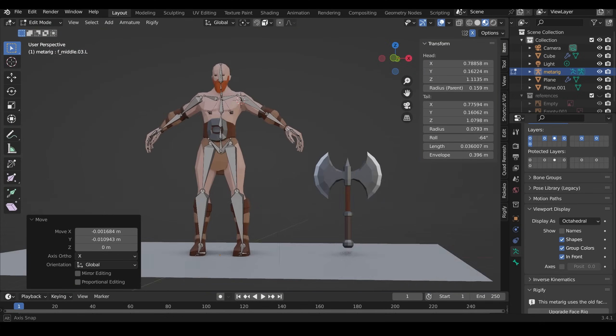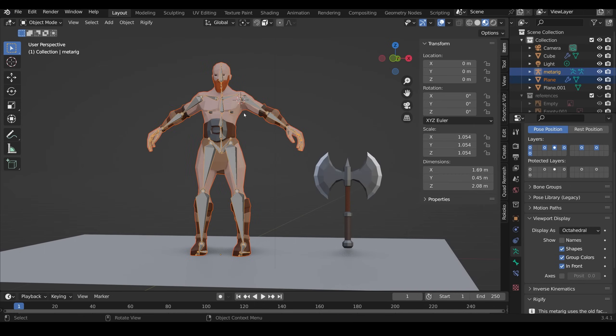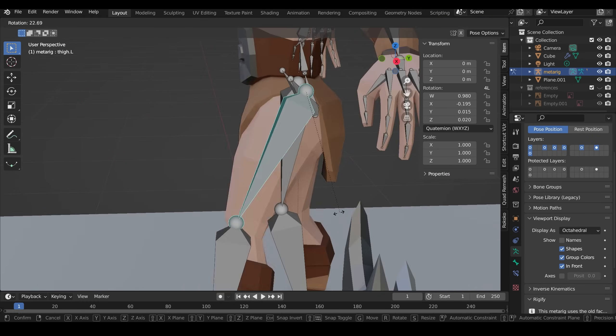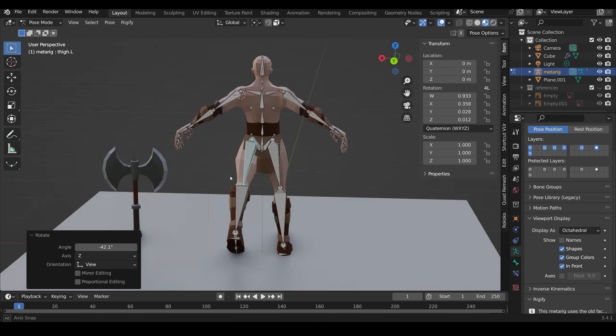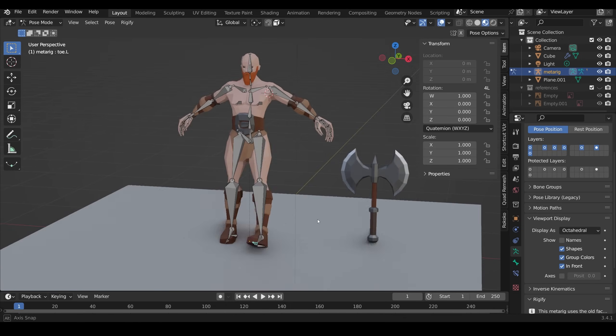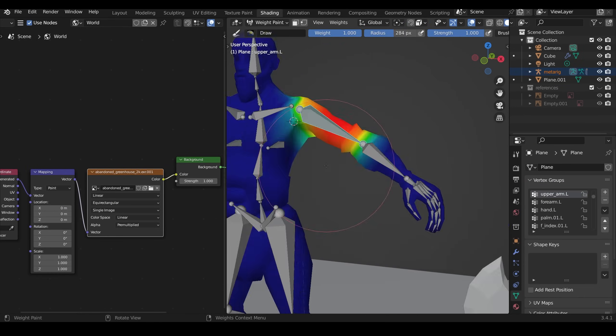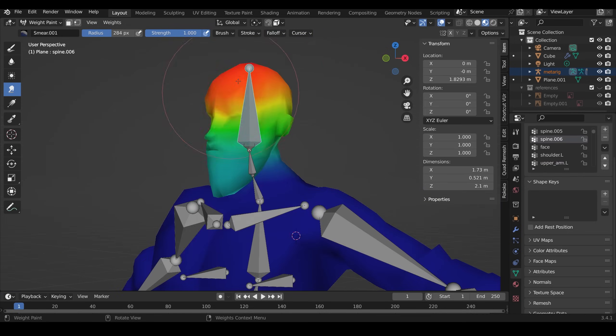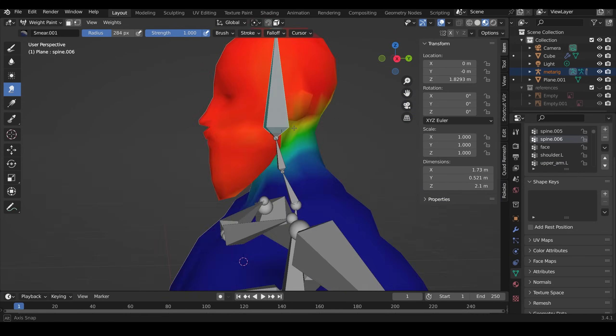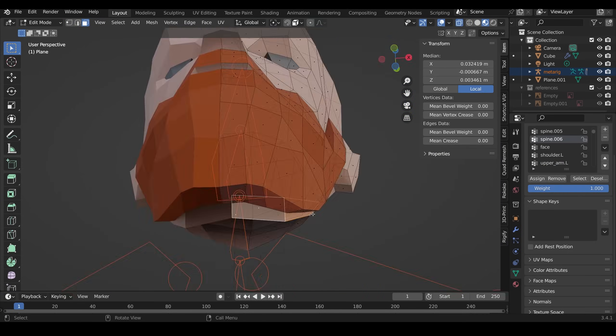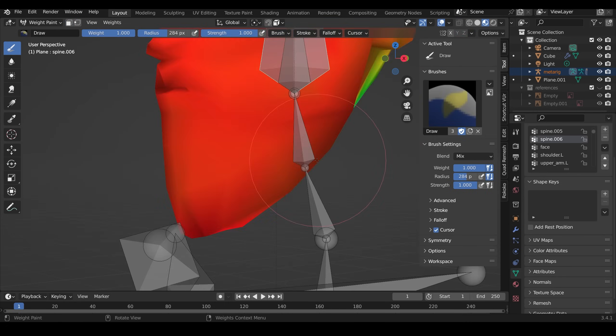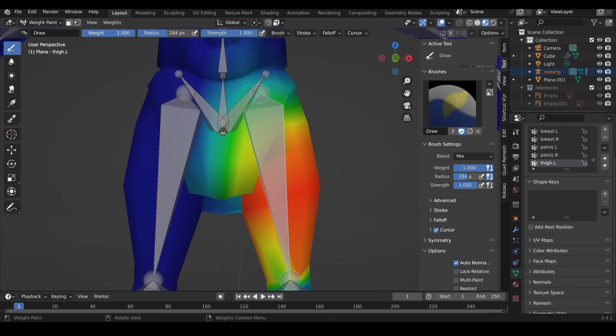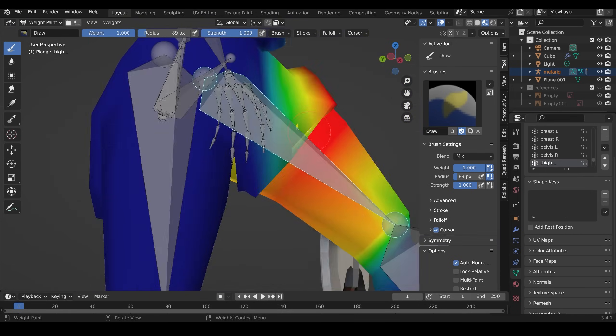It's all fairly straightforward stuff really. Once the Rig's done, then I can attach it to my model and start thinking about the weight painting. That's the parts of the mesh that are affected by each bone, and you have to actually paint those manually to make sure that the right bits of the mesh are moving with each bone. You can see a heat map here about which bones are affecting which parts of the mesh.